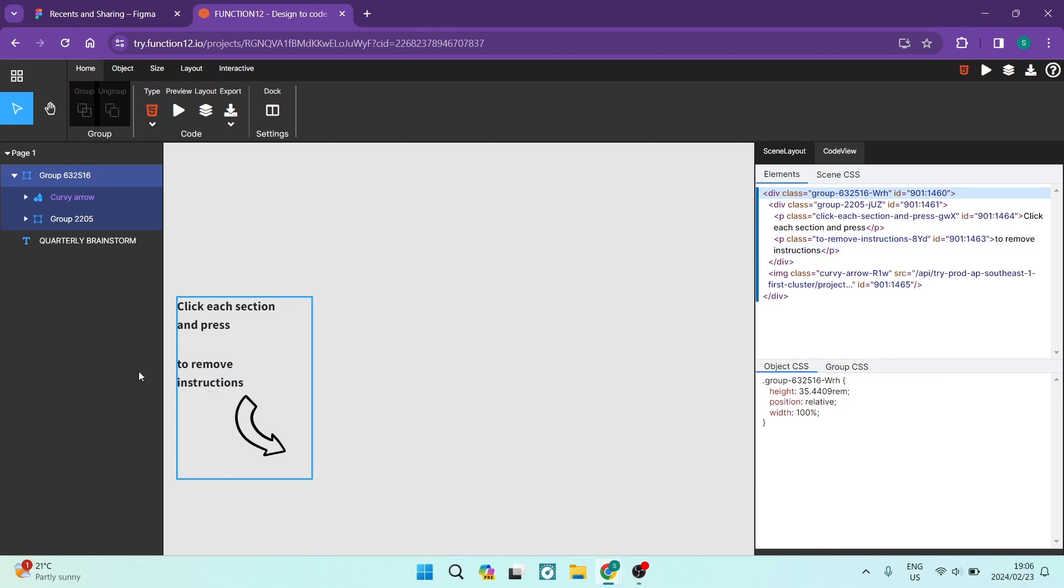There we go. We have now successfully converted our Figma design into Flutter code. If this was helpful, drop us a like. We'll see you next time. Cheers.